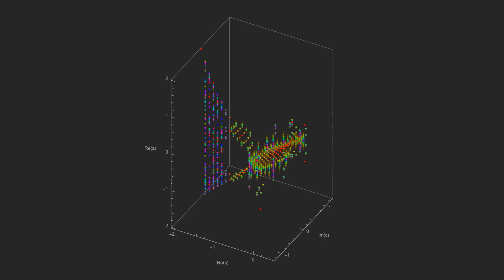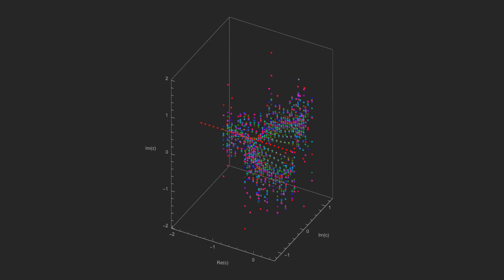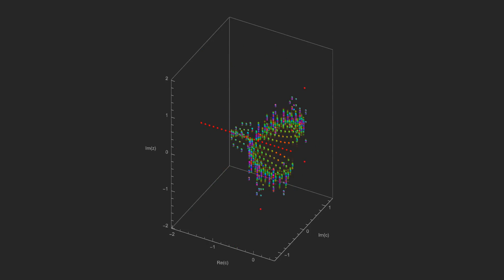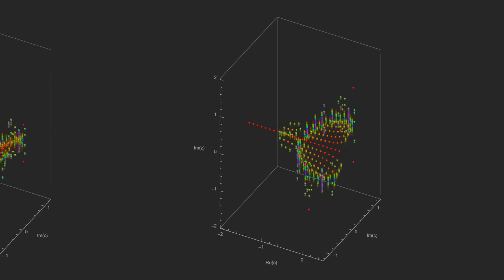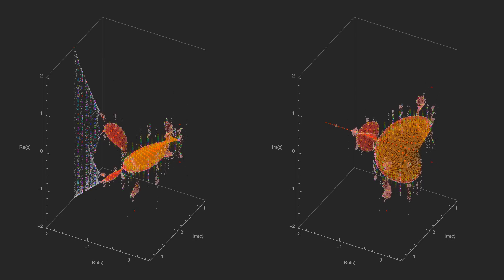Looks like we're getting somewhere, but first let's take a step back. We made a choice to plot just the real part of the iterates, so we should separately plot the imaginary part as well. This is the real and imaginary parts of the 3D bifurcation diagram for the quadratic map.